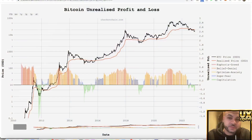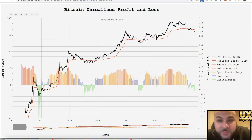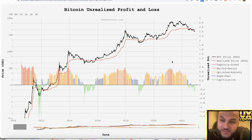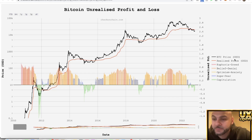What's up guys, hope everybody's good. My name is Aaron, welcome to UX Crypto. Today we're going to be talking about Bitcoin. I'm going to show you a chart which is pretty interesting, so let's get into it. This is the Bitcoin unrealized profit and loss chart — it basically gives you the BTC price here in USD and the realized price.